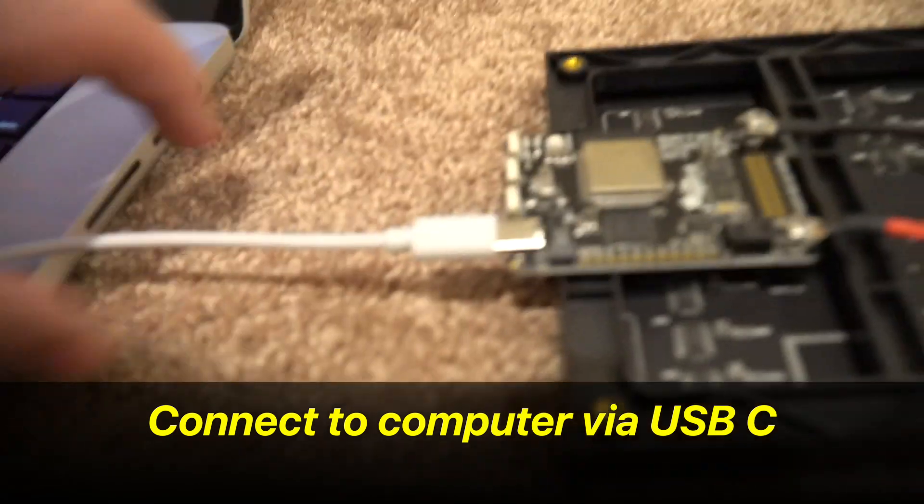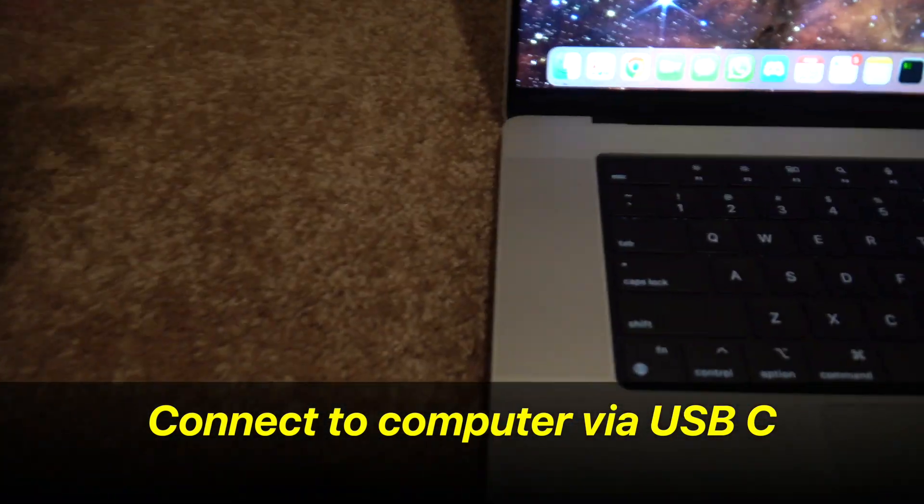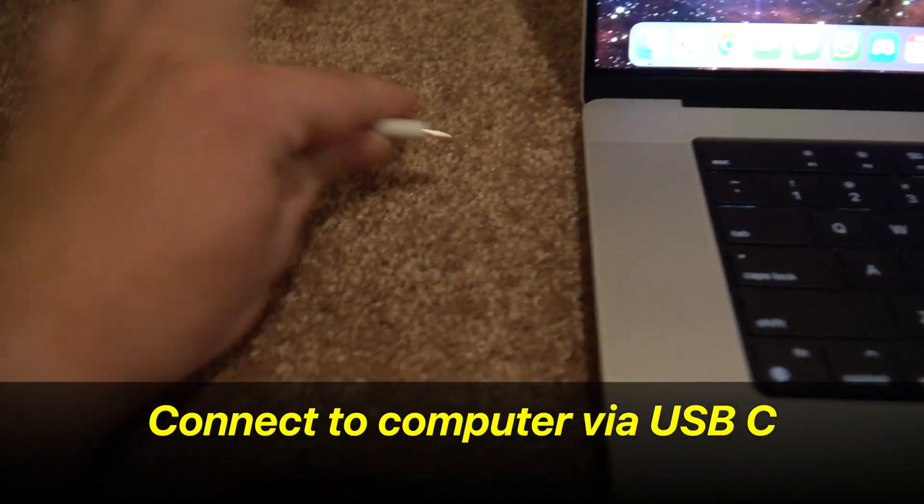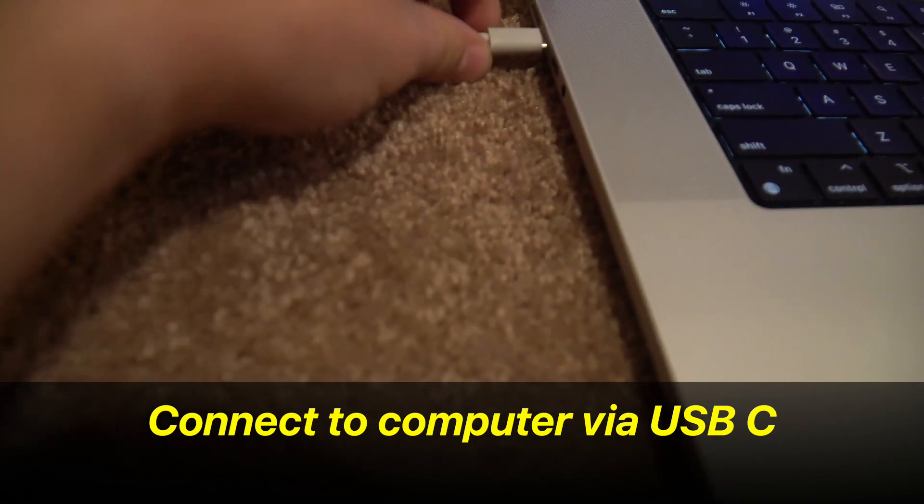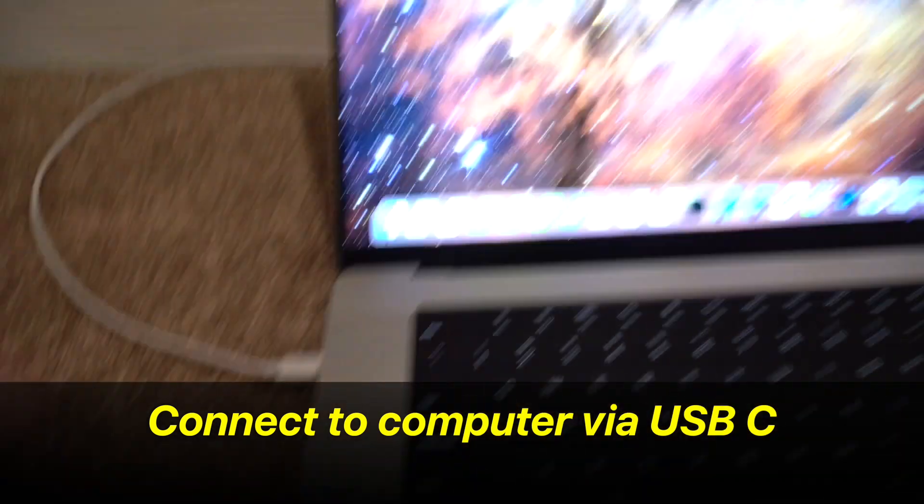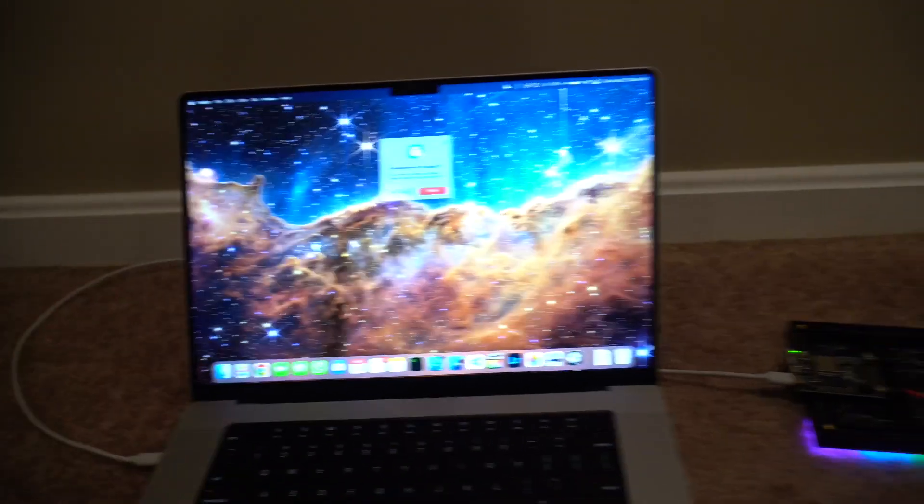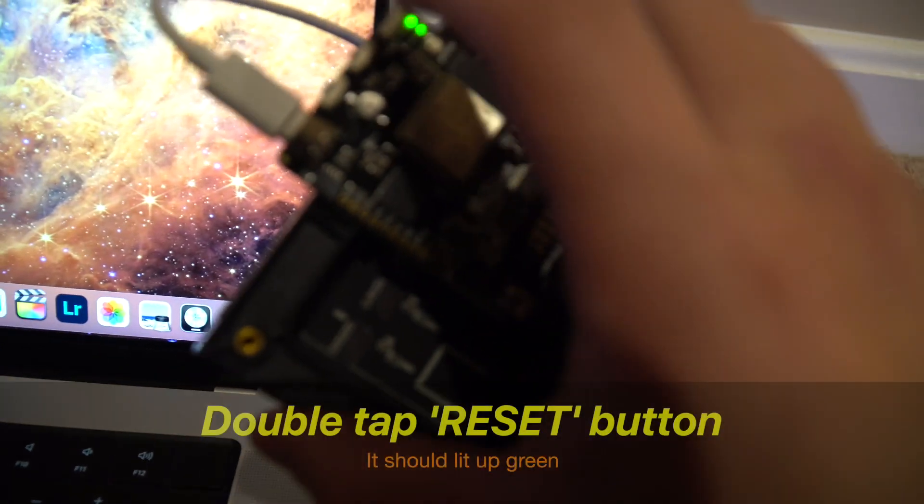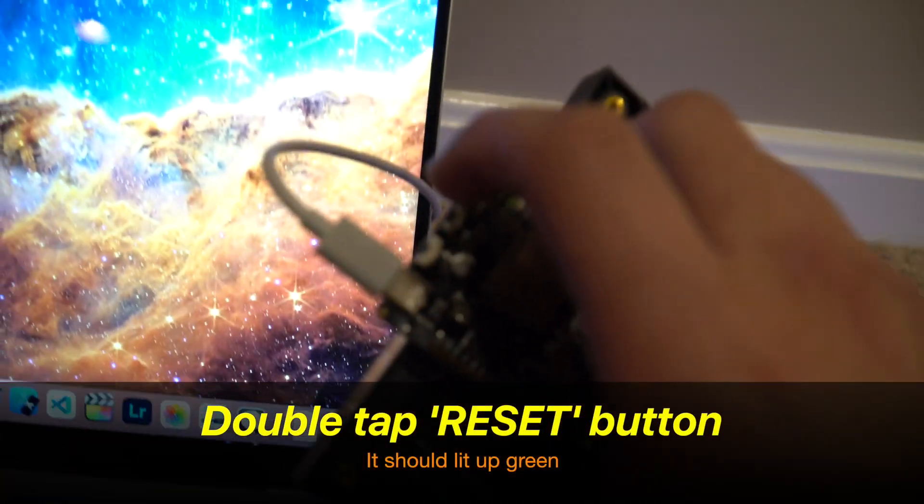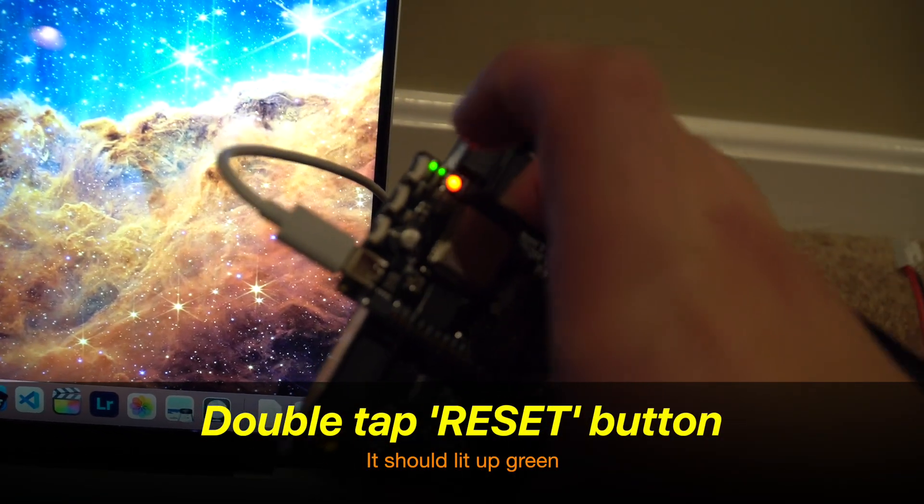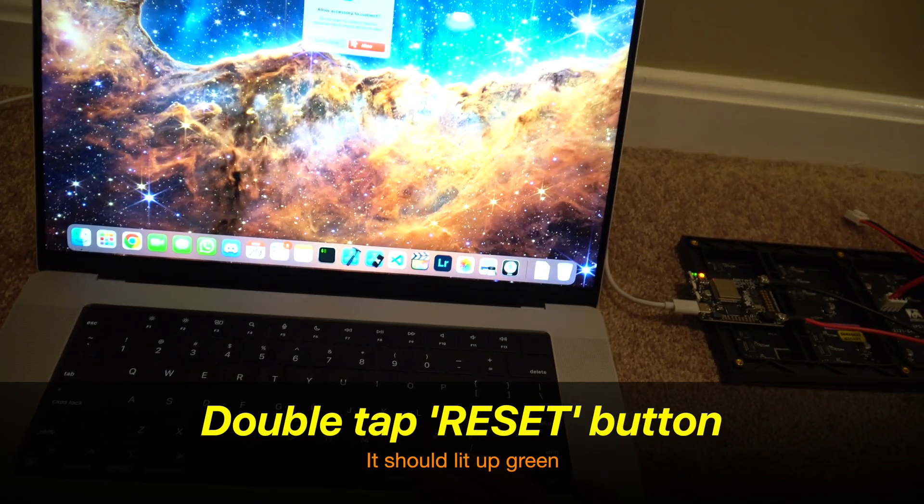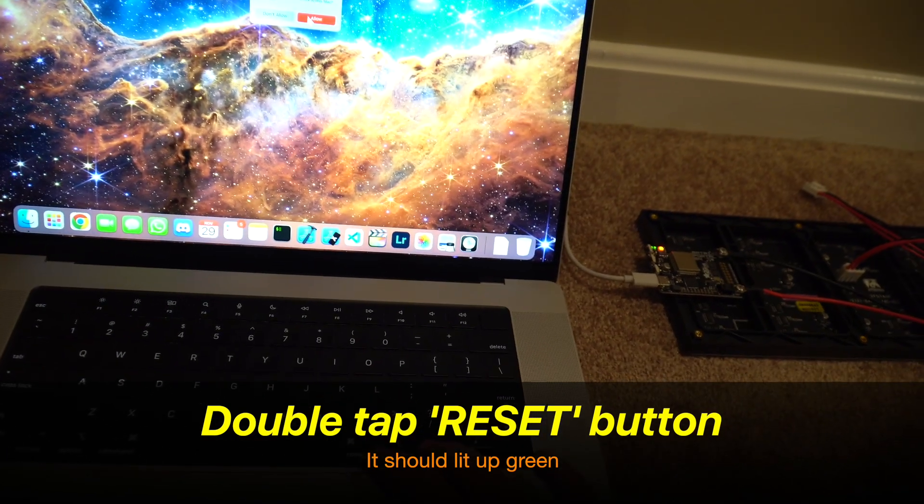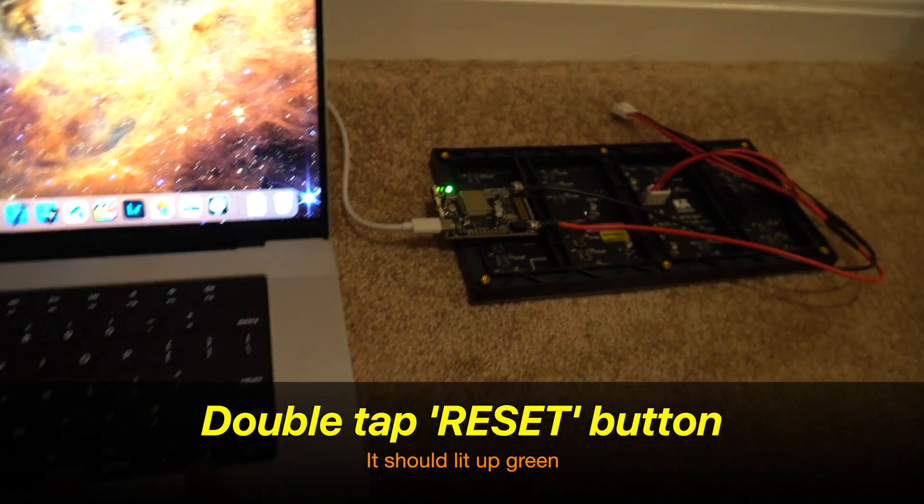Let's now connect this board to our computer using a USB-C cable. And we have to double tap this reset button to get it into the right mode. So double tap that and press allow on your computer.